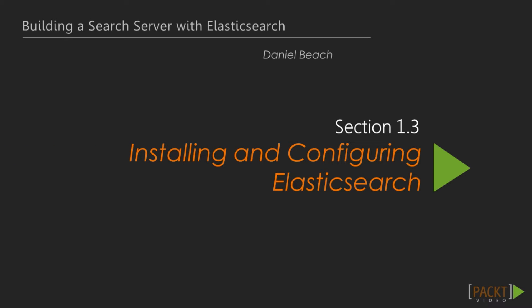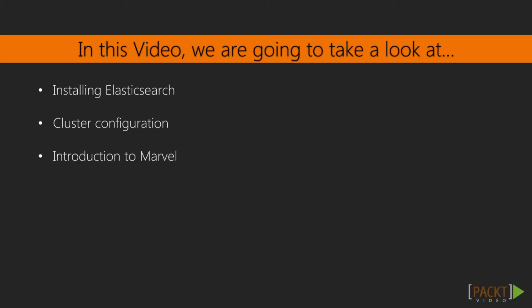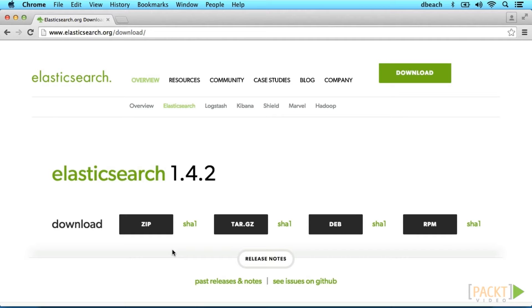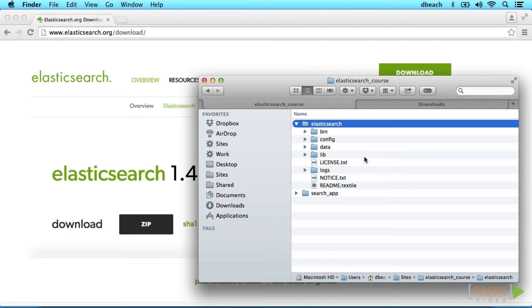In the last video, we introduced Elasticsearch and outlined the benefits of client-side applications. Now in this video, we're going to cover installing Elasticsearch and spinning up our first nodes. We will go over Elasticsearch's default cluster settings and when you might need to override them. The first thing we need to do is download Elasticsearch from their website. Let's take a second to look at how Elasticsearch is organized.